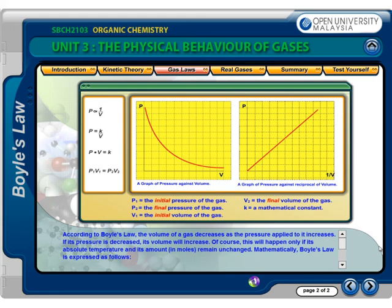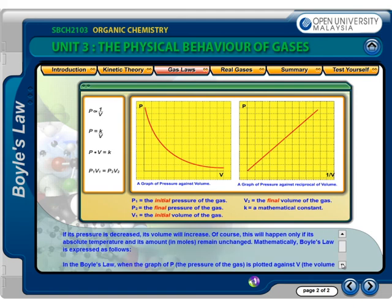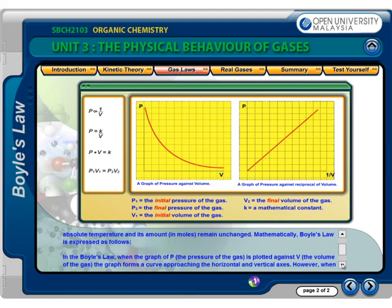According to Boyle's Law, the volume of a gas decreases as the pressure applied to it increases. If its pressure is decreased, its volume will increase. Of course, this will happen only if its absolute temperature and its amount in moles remain unchanged. Mathematically, Boyle's Law is expressed as follows.